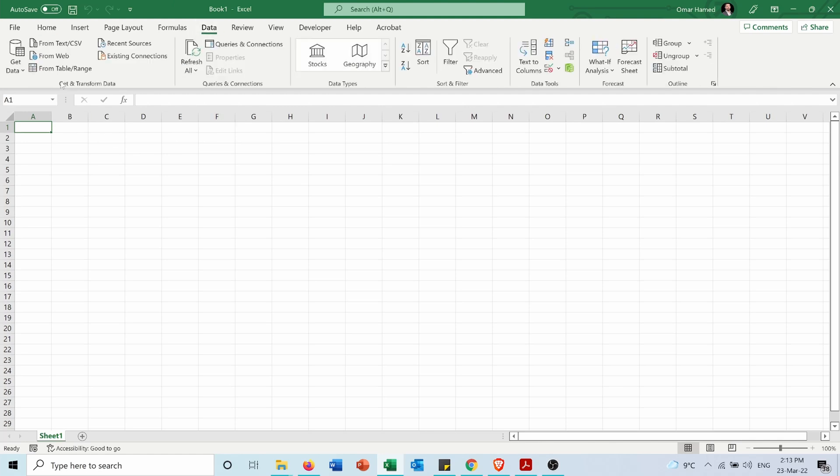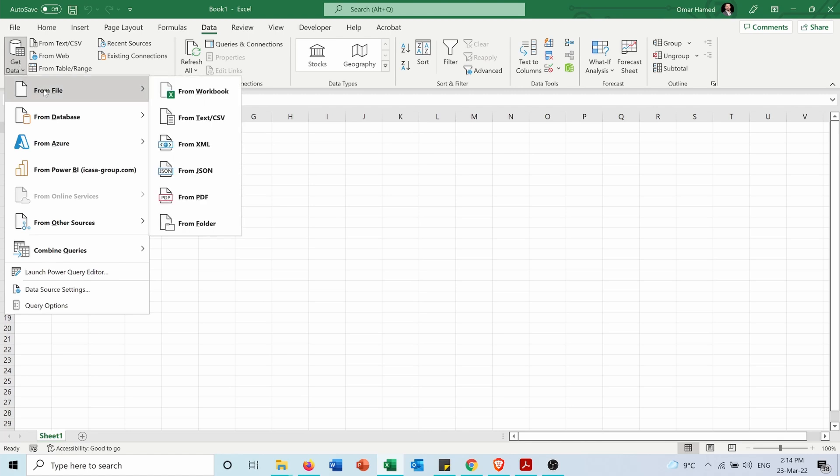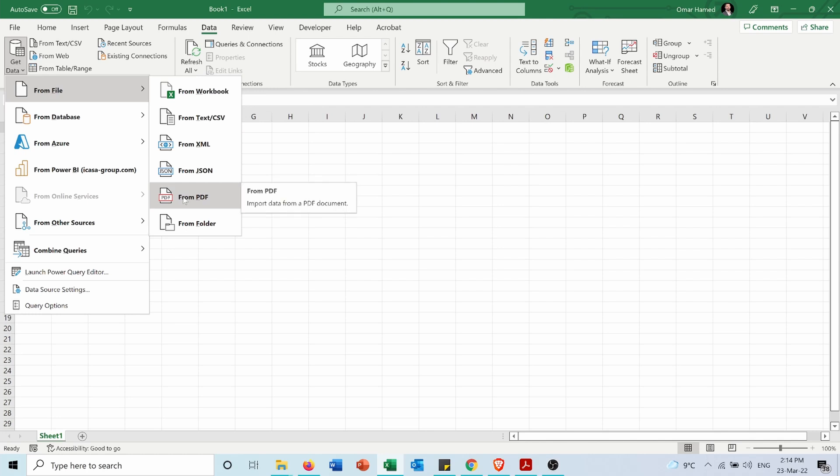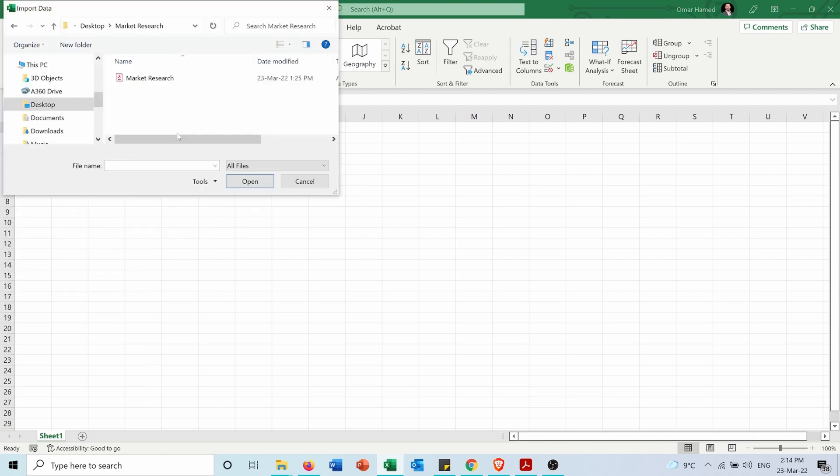there's a button called Get Data. I'll click on it and choose From File, then From PDF. Now I'll choose the PDF file from its location.